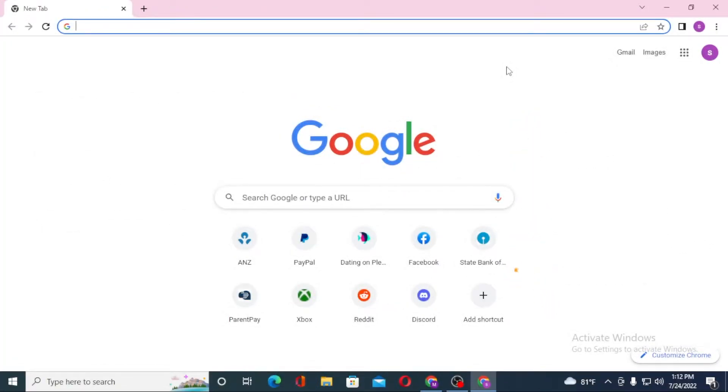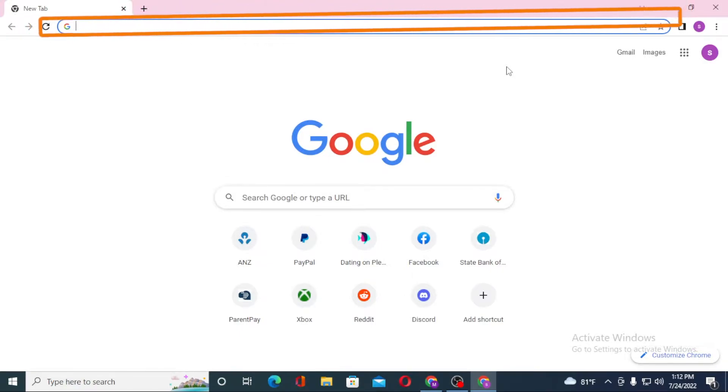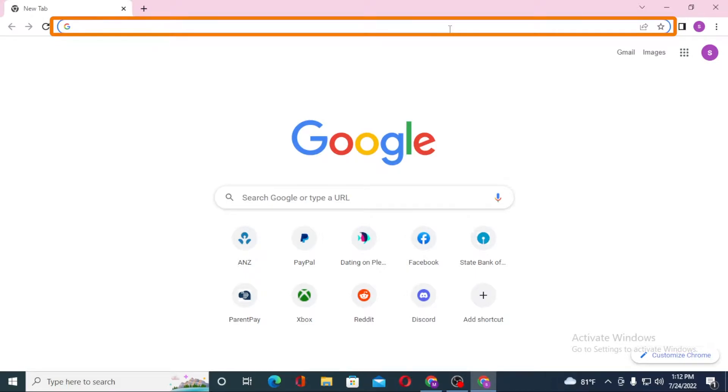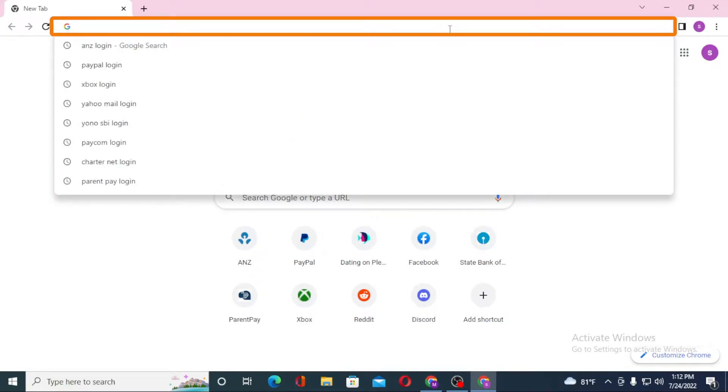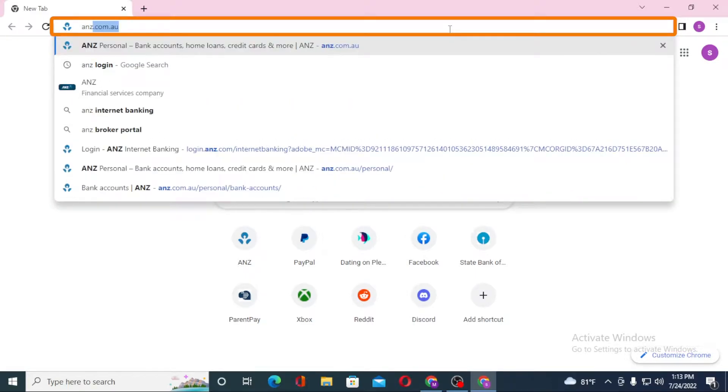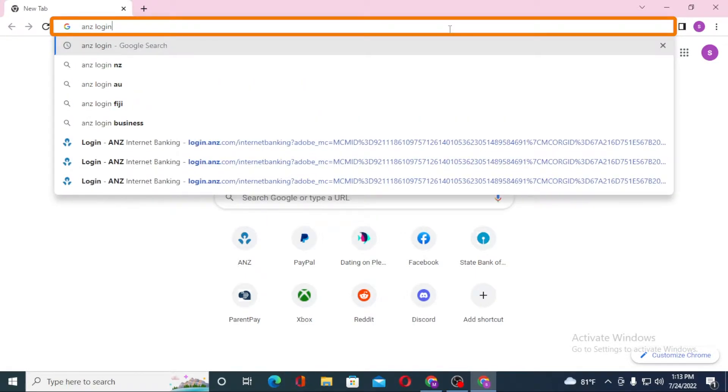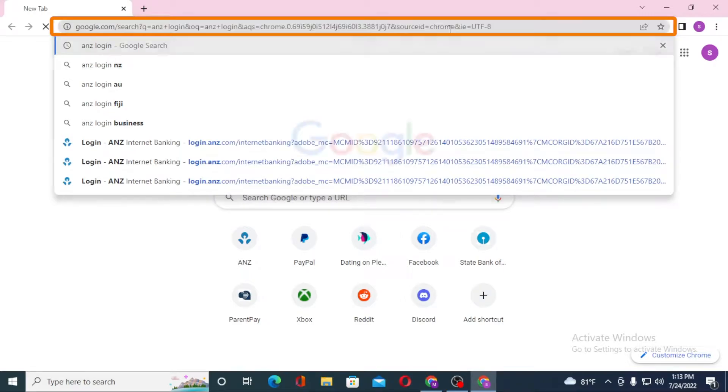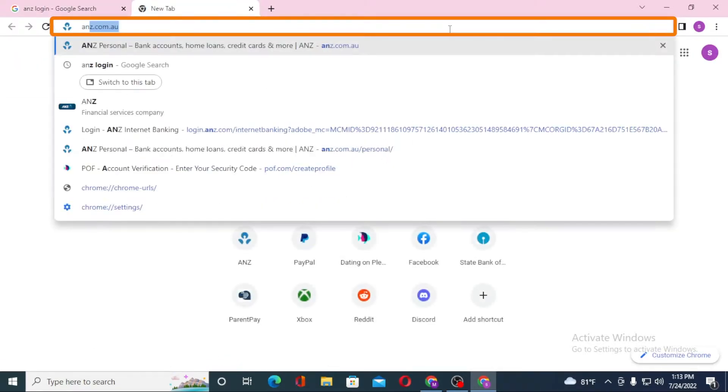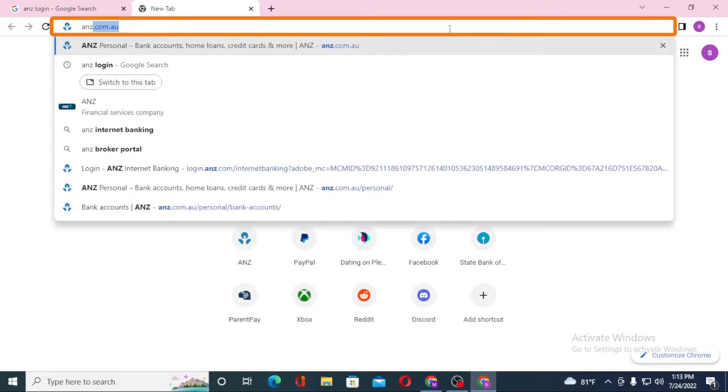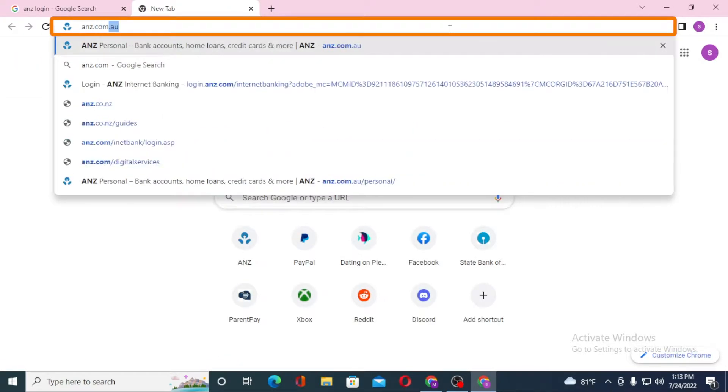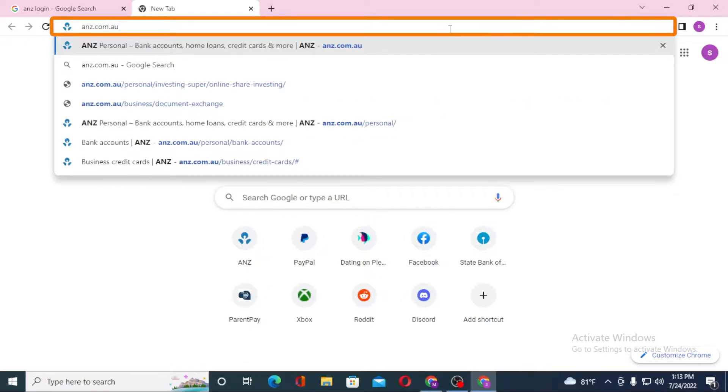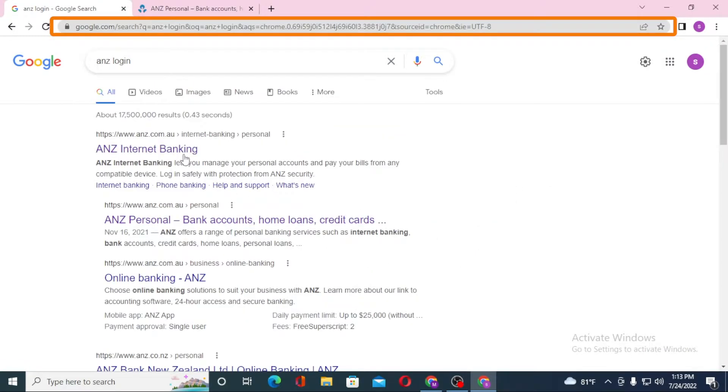Now to log into your ANZ business account from your computer, first open up your preferred browser as I have already opened Google Chrome. Under the search bar, click over there and type in ANZ login on Google itself and hit enter. You can just simply search for anz.com.au like this and hit enter.